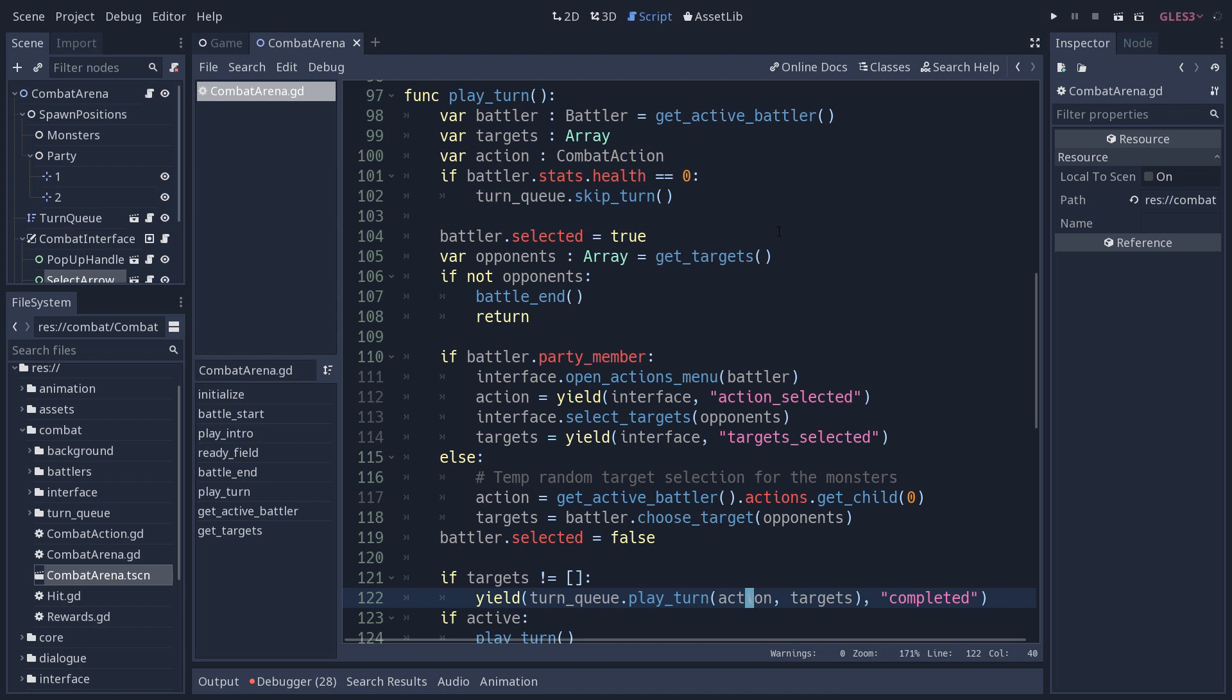Up until the very end of this function, until line 122 here, it's only doing setup work. So first, the function is going to get the active battler from the turn queue node. It's going to initialize a few values. So basically it checks if there are any targets. If the character is dead, it's going to skip the turn and move to the next battler instantly.